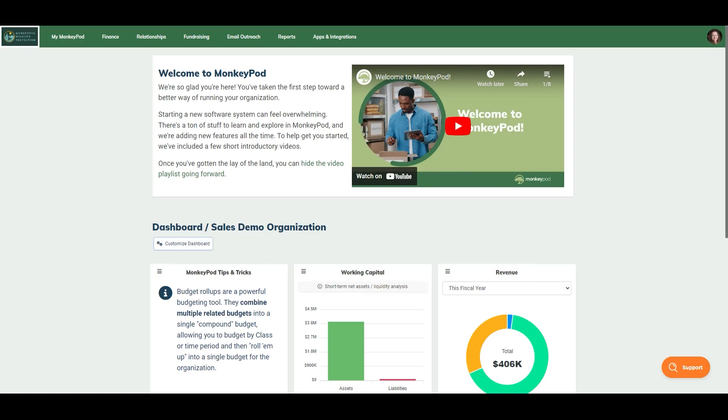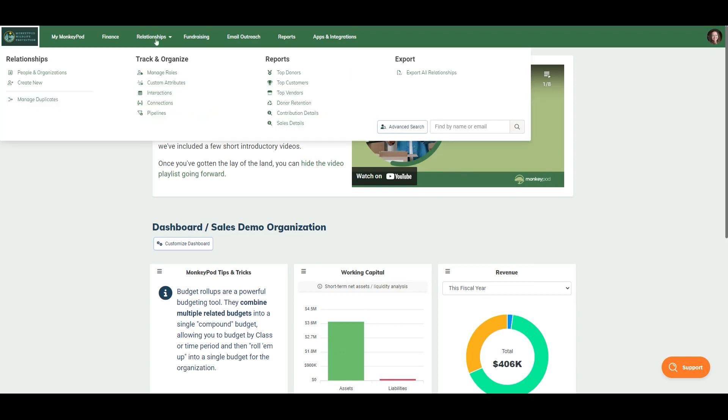Christina from MonkeyPod here making sure you know how to use our duplicates manager. You can manage duplicates under relationships, manage duplicates.